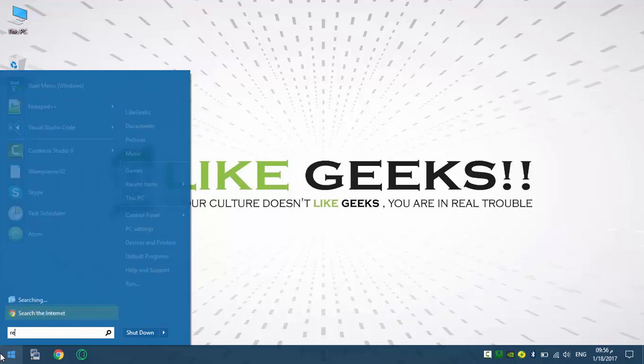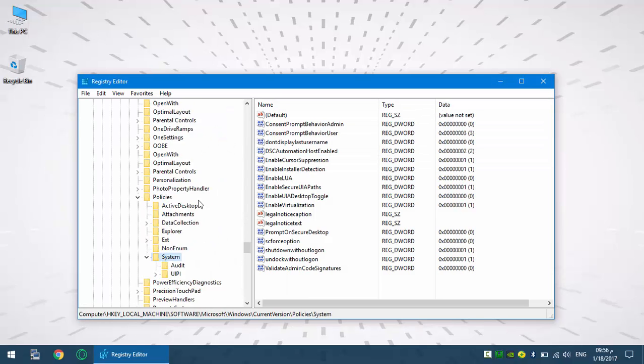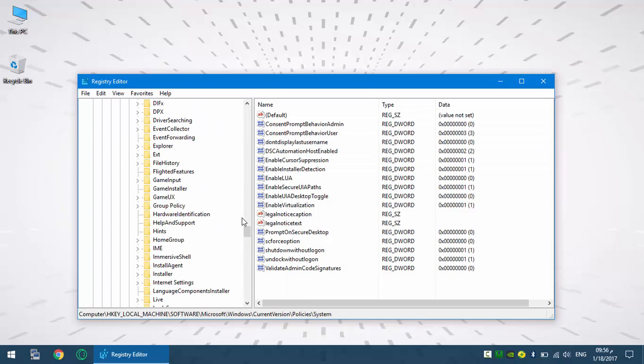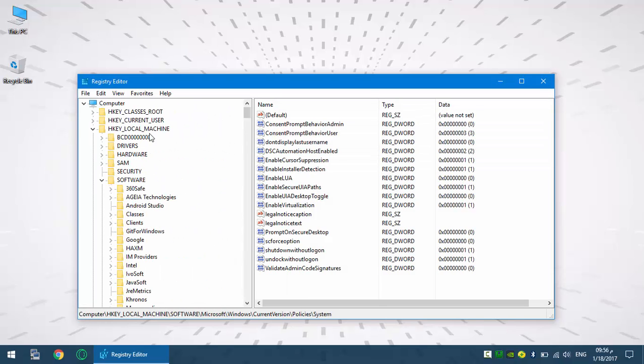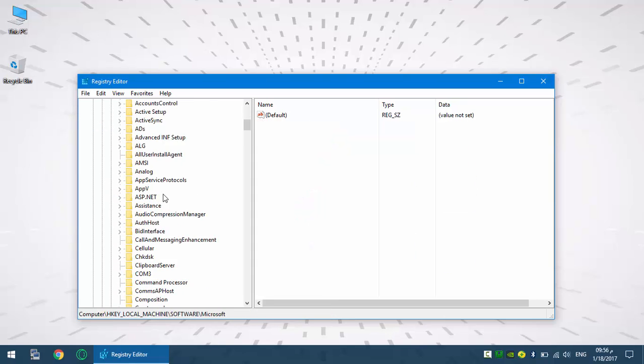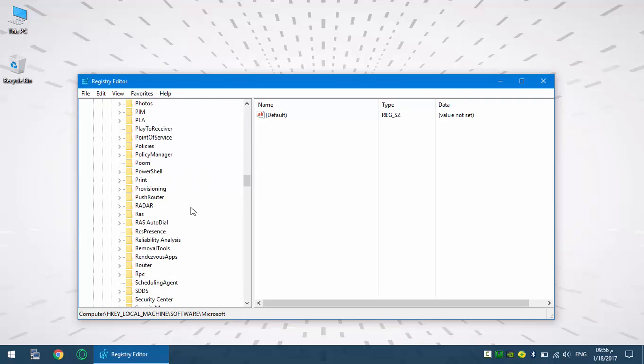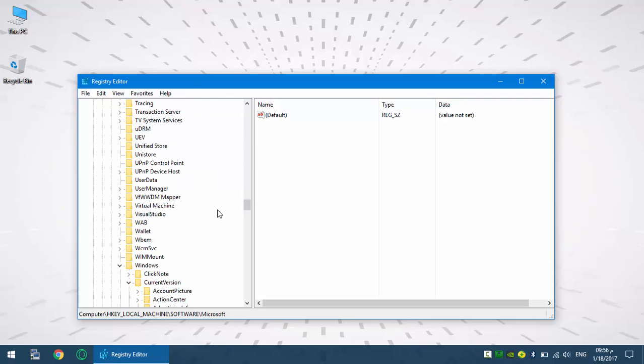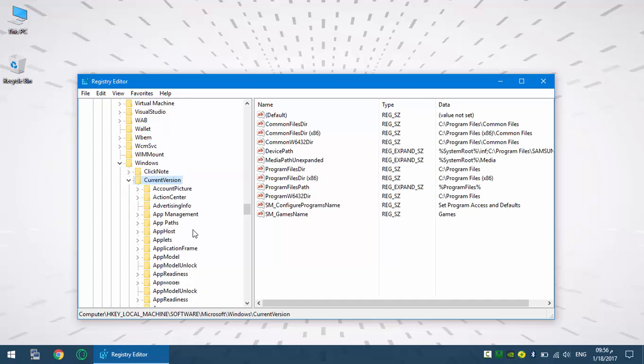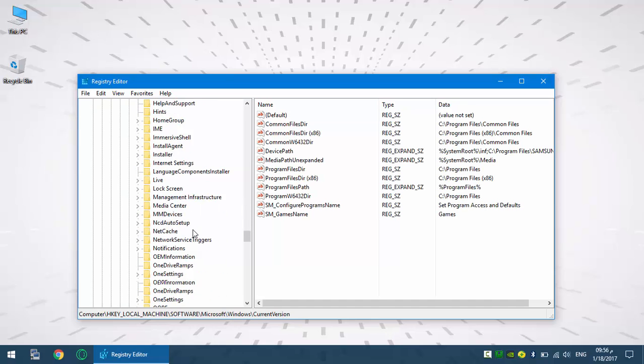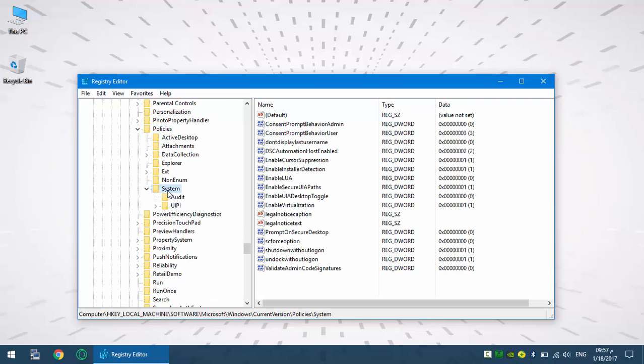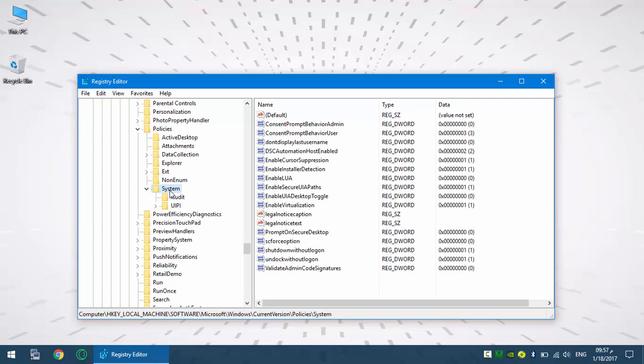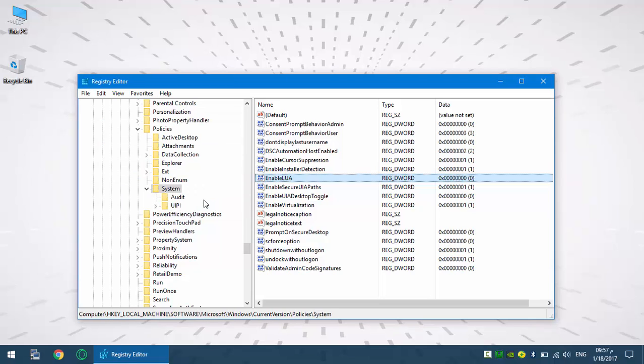Actually you type regedit and this is the path for Windows, current version, and policies, system. You'll find this key, Enable UA. You set it to 0 and hit OK. Then it will prompt to restart the system.